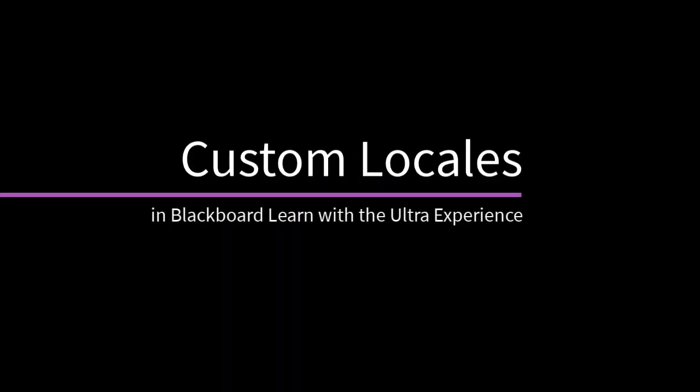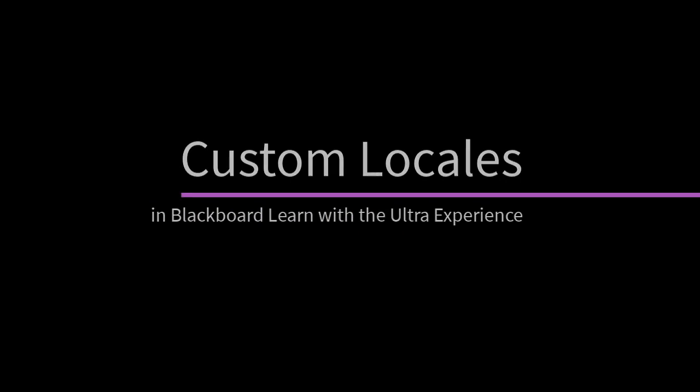In the UltraExperience, you can create and edit an UltraLocale directly in Blackboard Learn. Let's take a look.